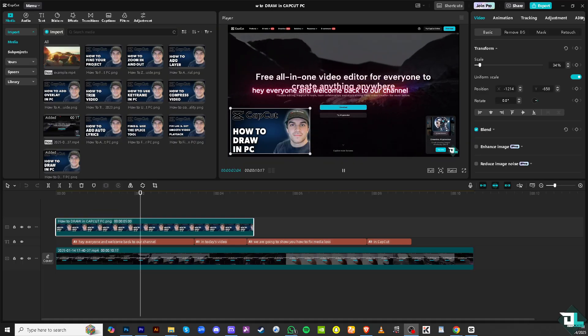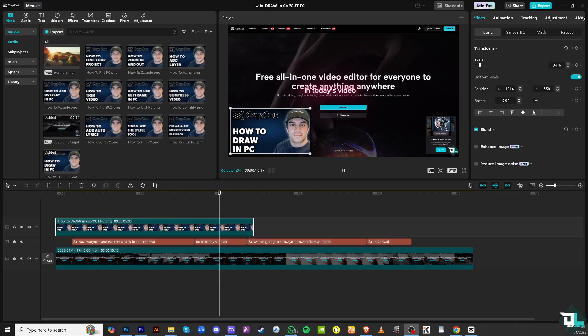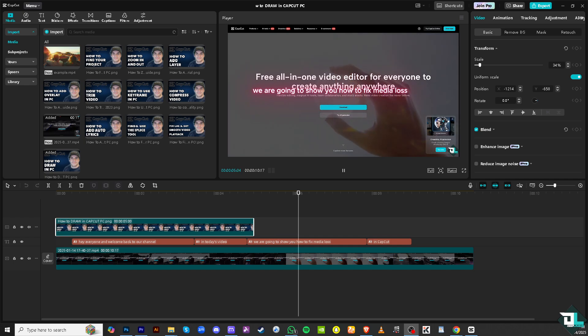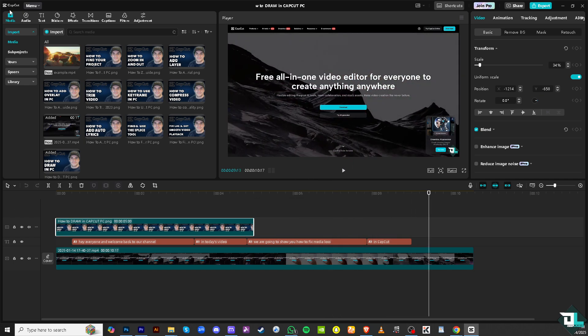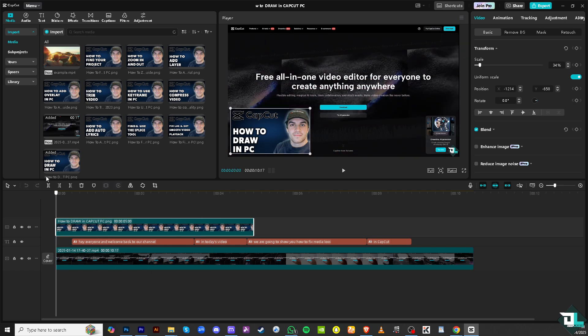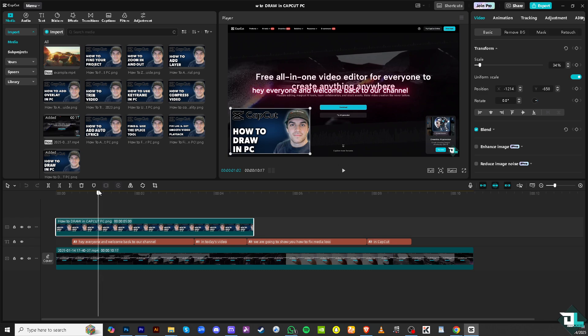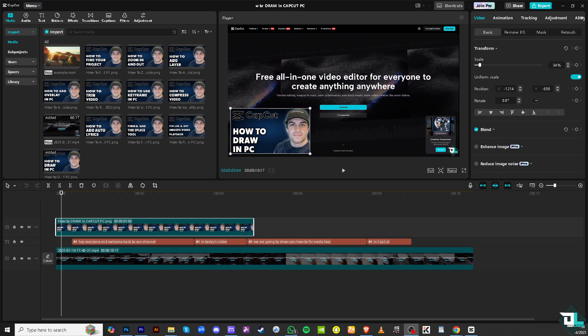As of the moment, CapCut using the PC application doesn't offer an option for you to draw. As you can see, there's only audio, text, stickers, effects, transitions, captions, filters, and adjustments. You don't have a native tool that you can use like a pen tool to draw here in CapCut. But there are a couple of ways for us to be able to create drawings and then import them using this button here in CapCut.